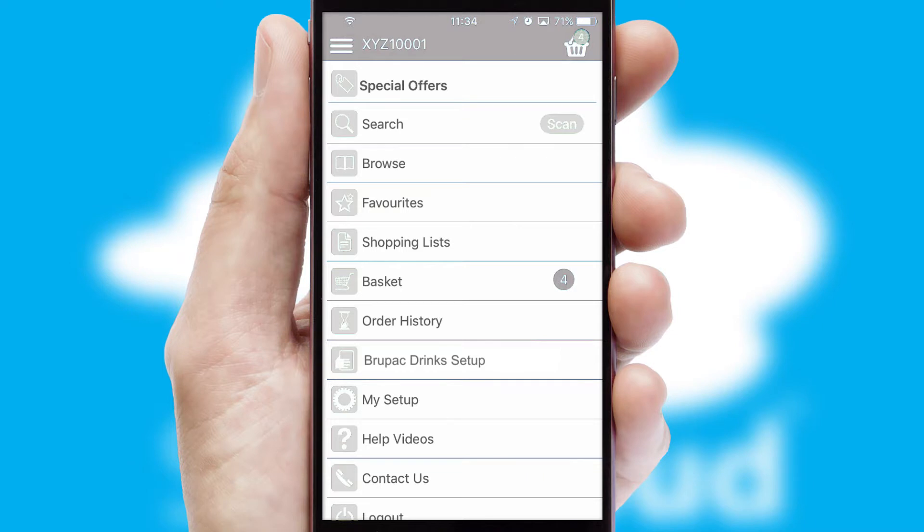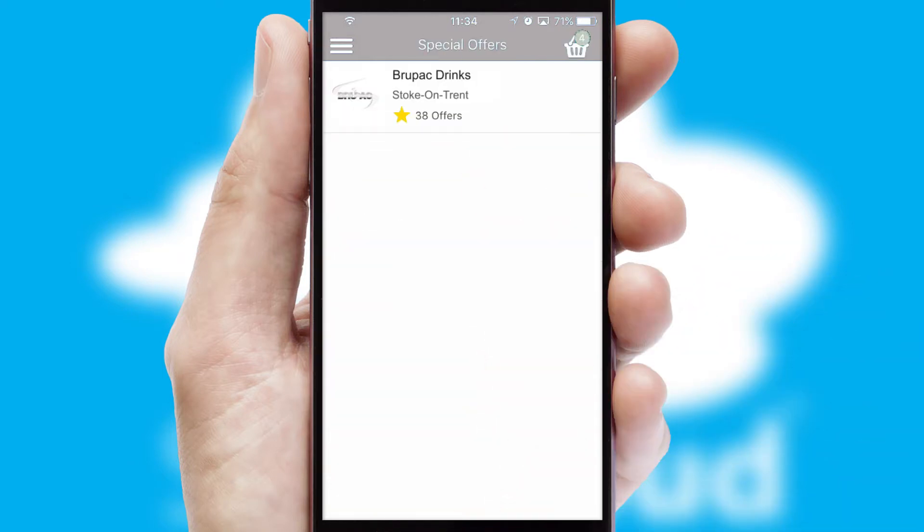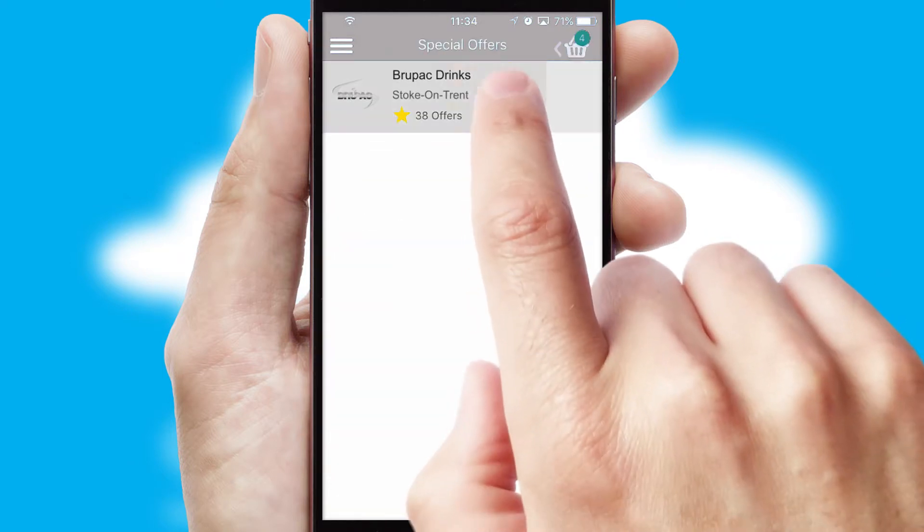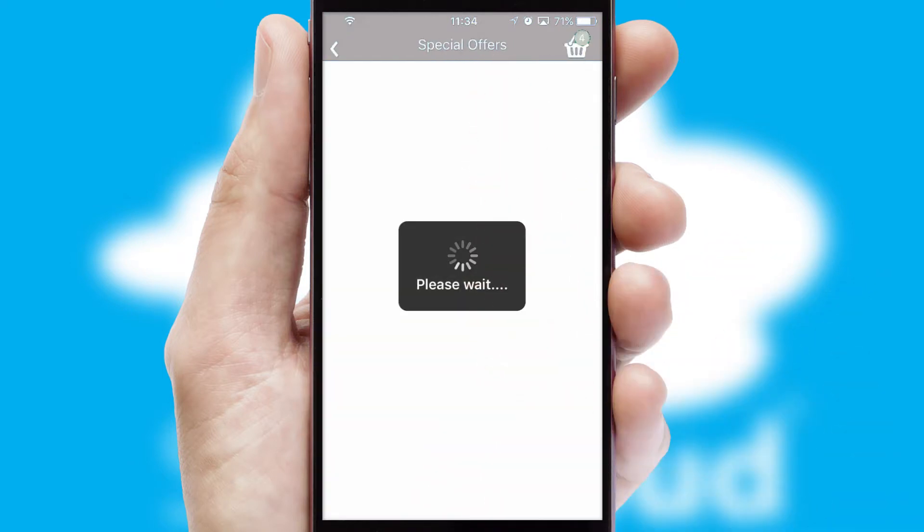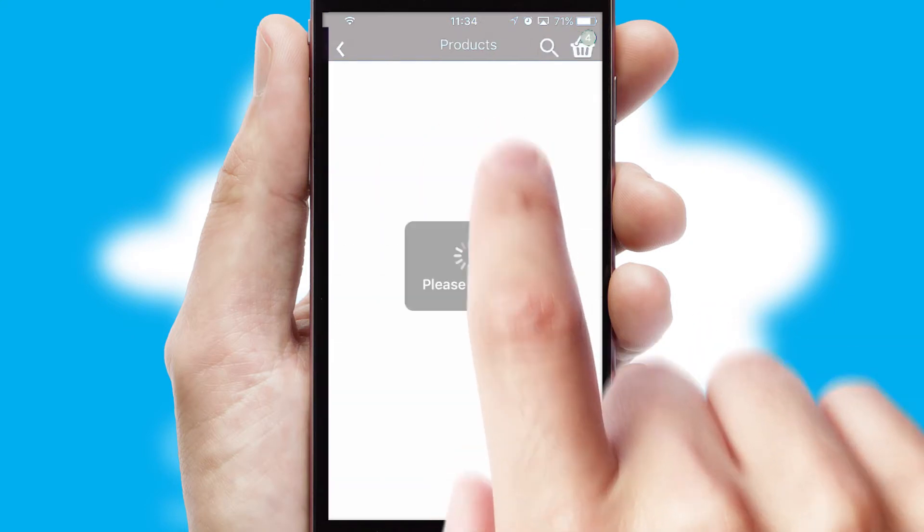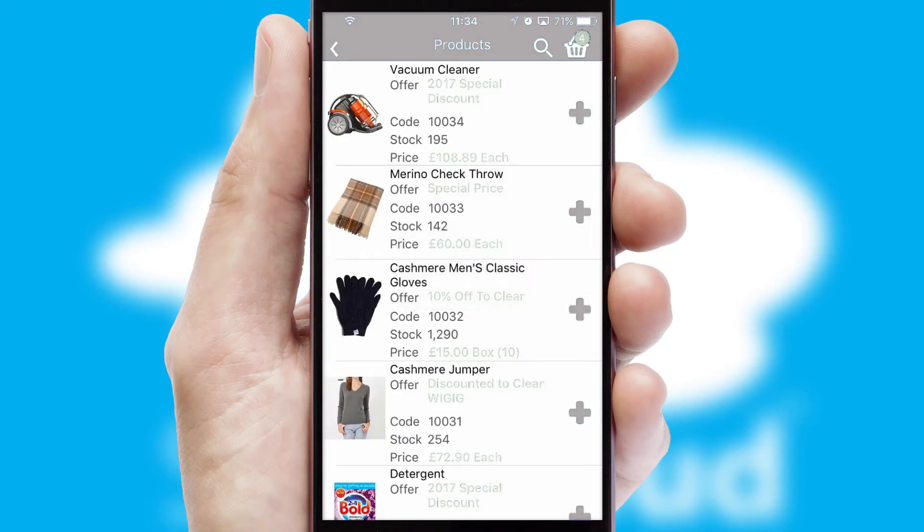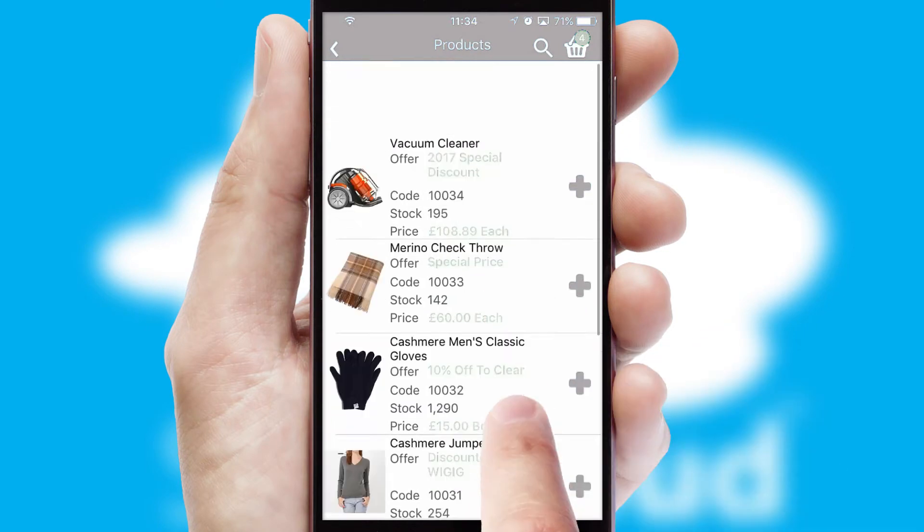Creating customized special offers is another feature of the application, which can be set up and tailored for individual customers. SwiftCloud has some very powerful promotional features, such as multi-buy and price promotions.